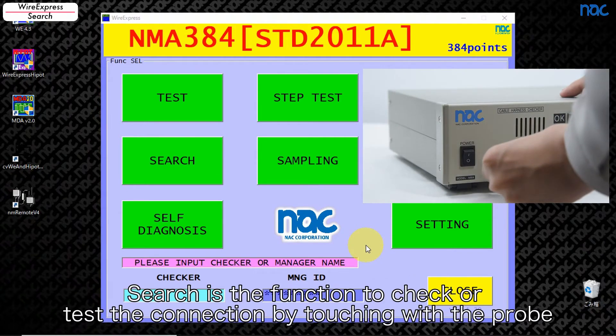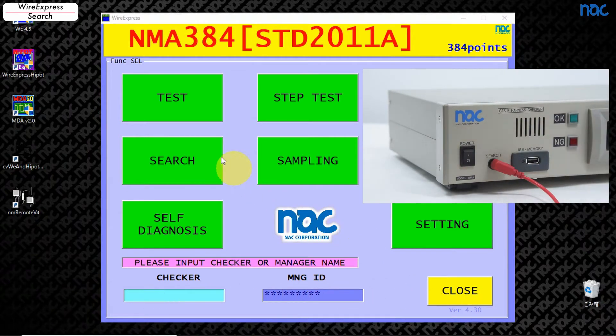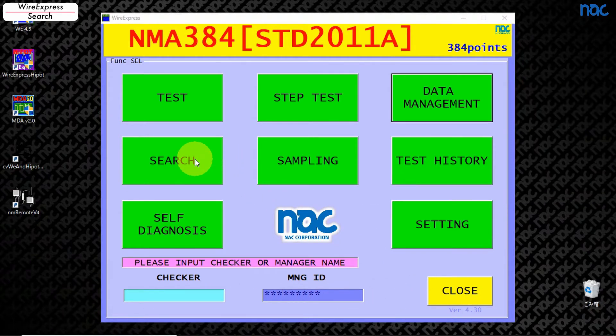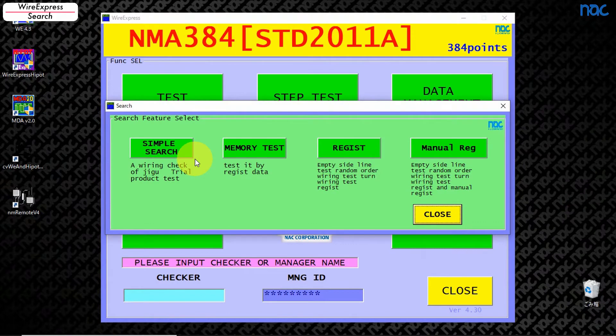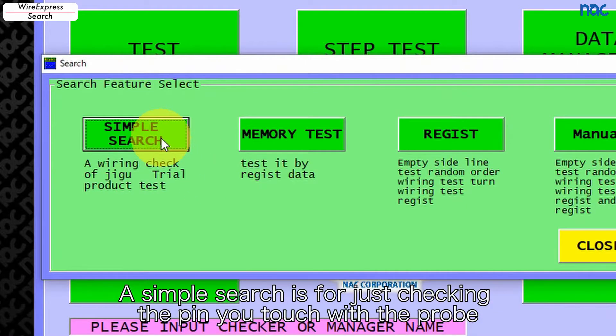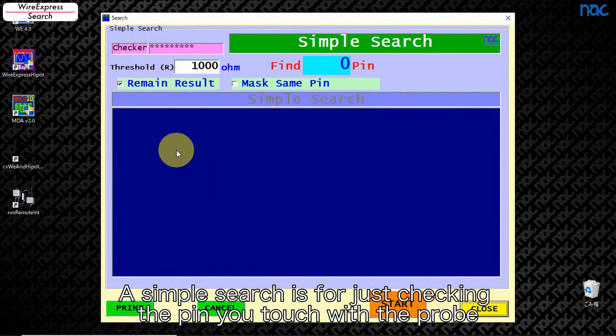Search is a function to check or test the connection by touching with the probe. A simple search is for just checking the pin you touch with the probe.